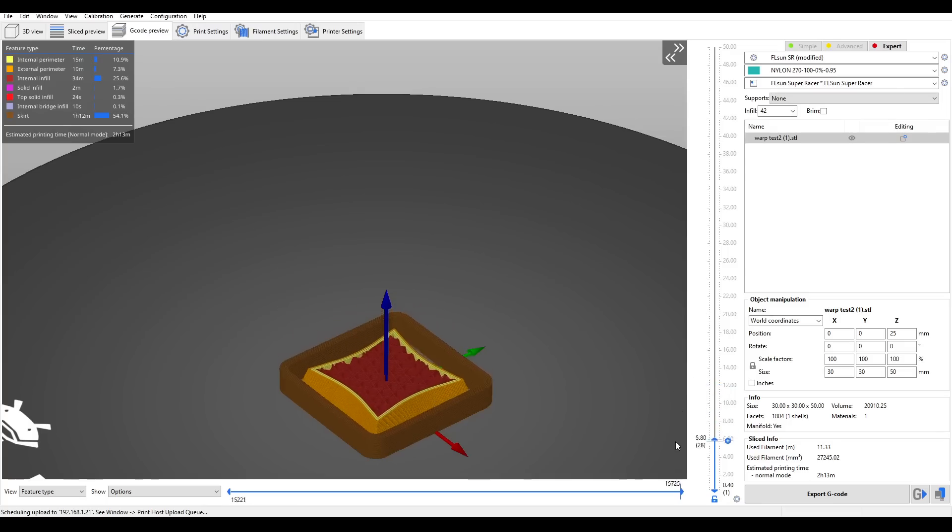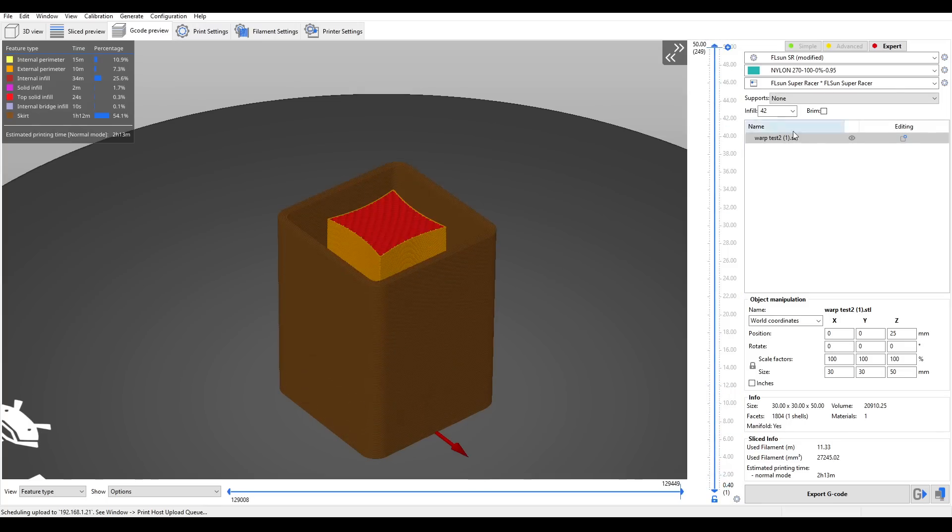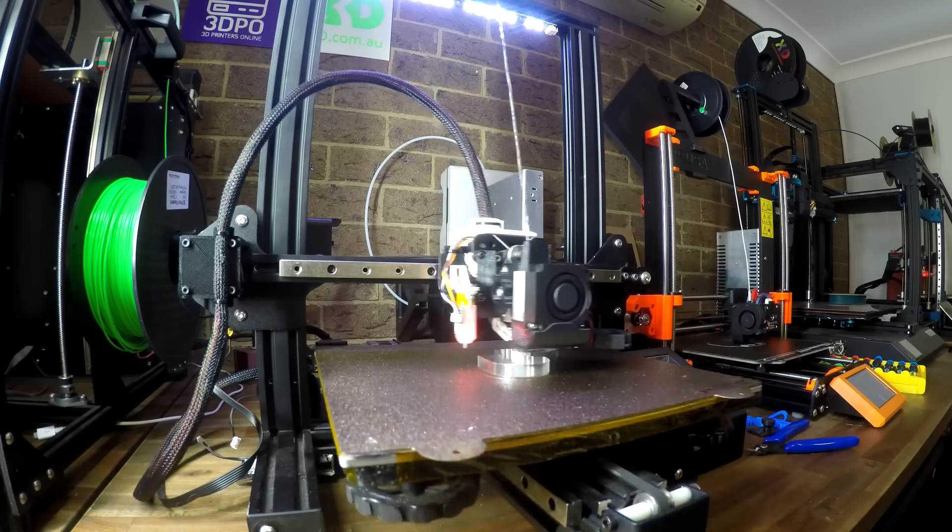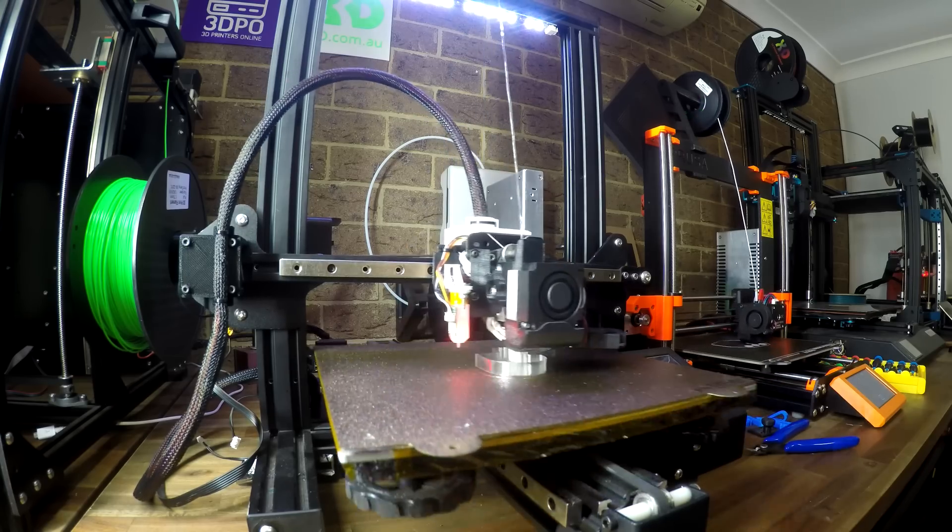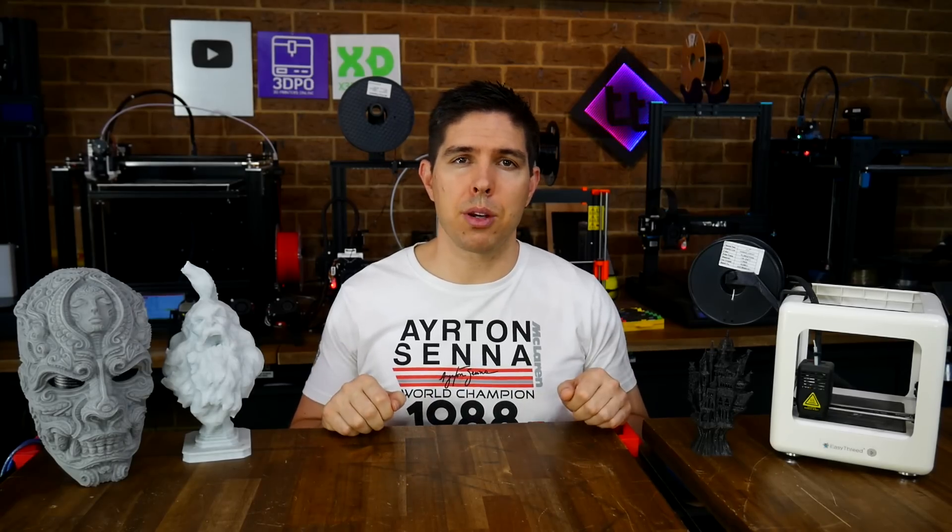But the reality is, 3D printing requires a certain level of investment, until you're able to gain the knowledge and experience necessary to work efficiently. Because of that, 3D printing just won't be for everyone.